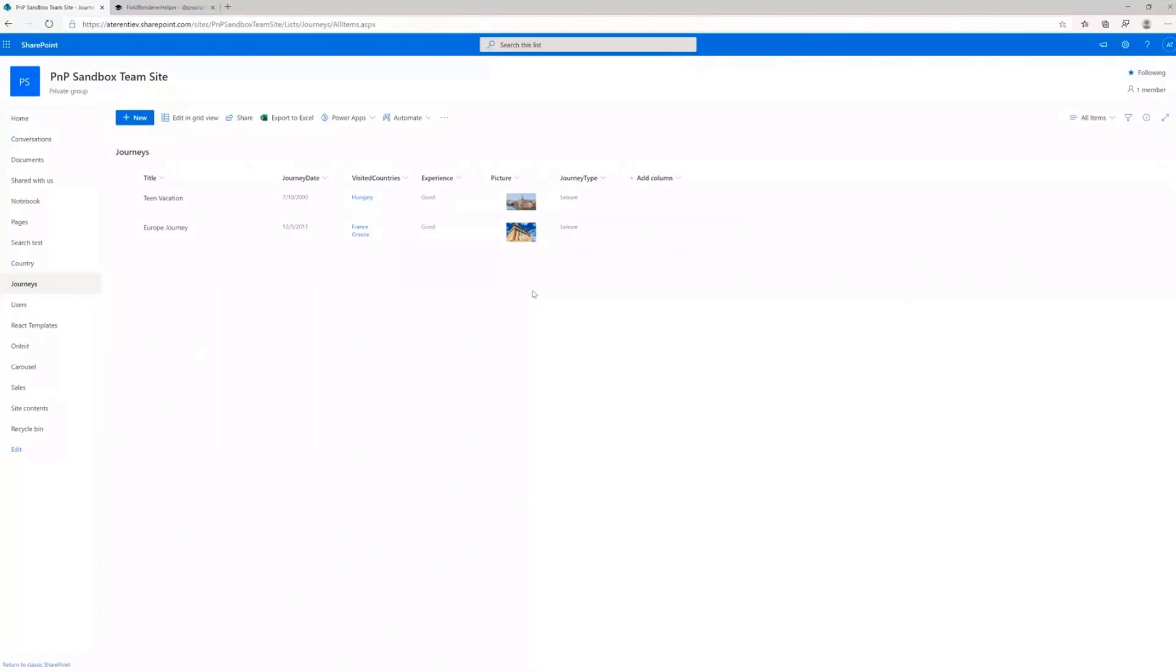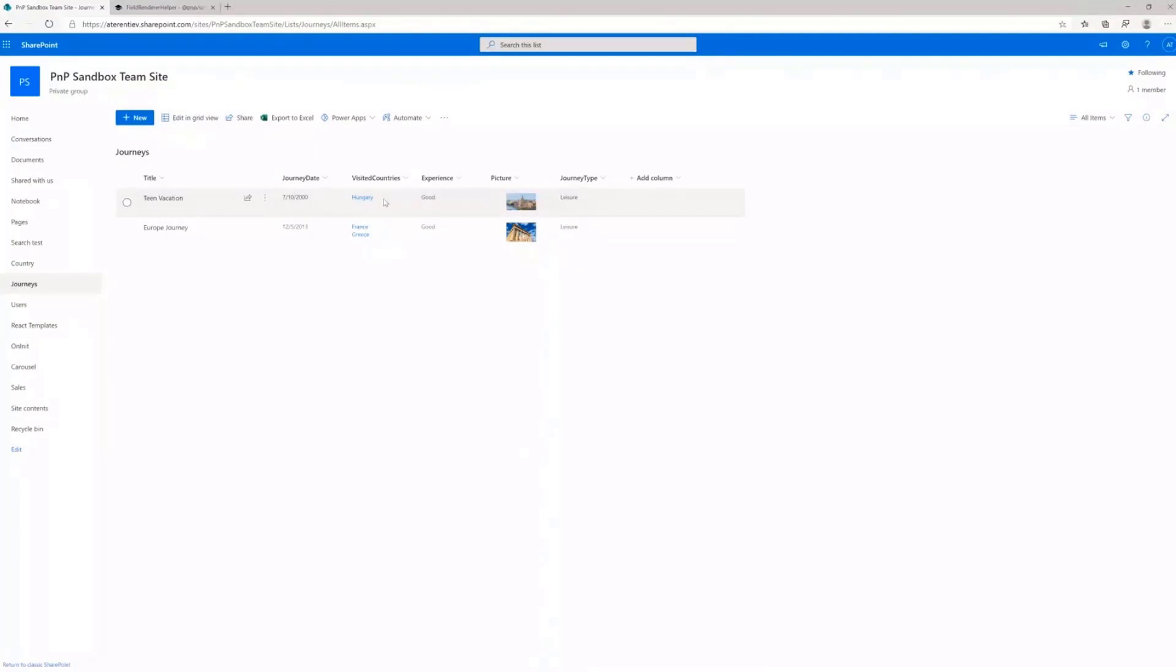And basically, if you want to modify each and every column in this list, you would probably need to create different Field Customizer for date, different Field Customizer for lookup and so on. But using this Renderer Helper, you can create one Field Customizer and use it for any call.